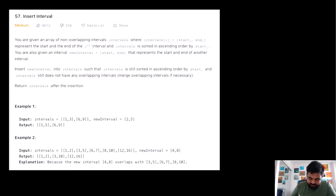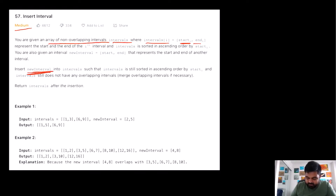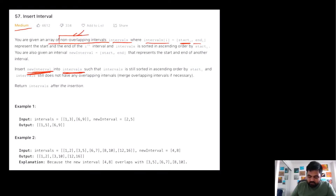This is a LeetCode medium problem. We are given an array of non-overlapping intervals — a 2D array where at any given cell we have a start and end value, indicating that there exists an interval between those times. Our aim is to insert a new interval into this array while maintaining the non-overlapping quality of the intervals.